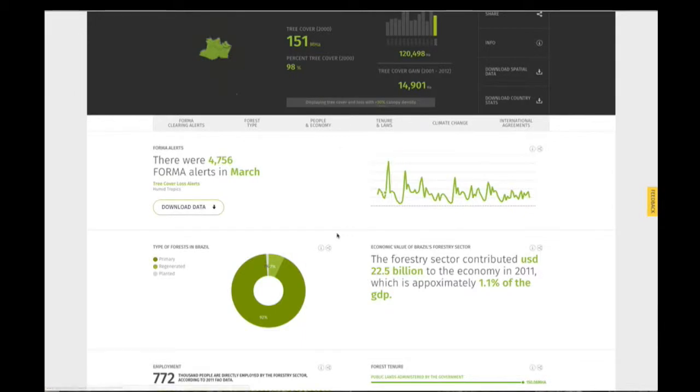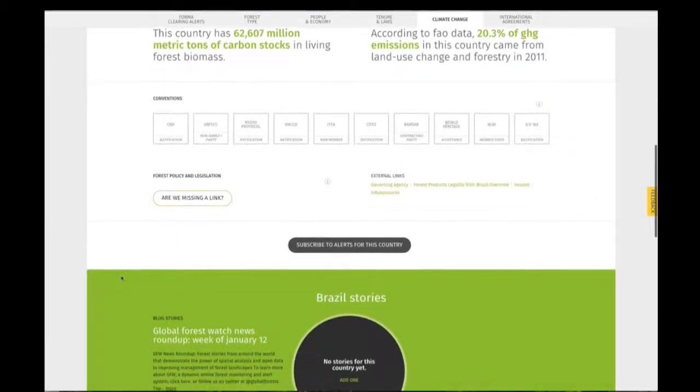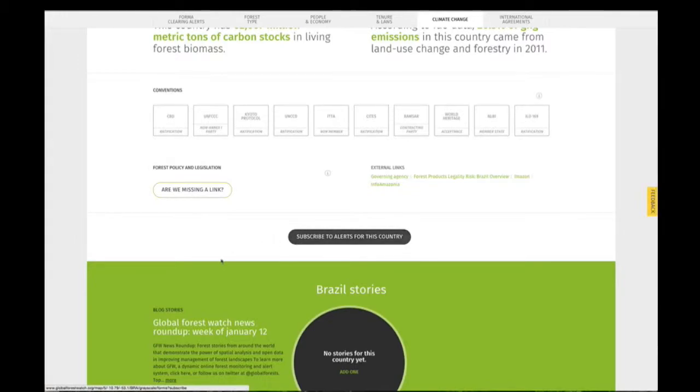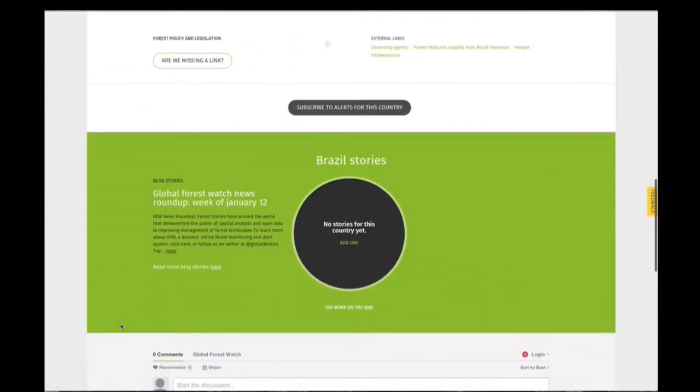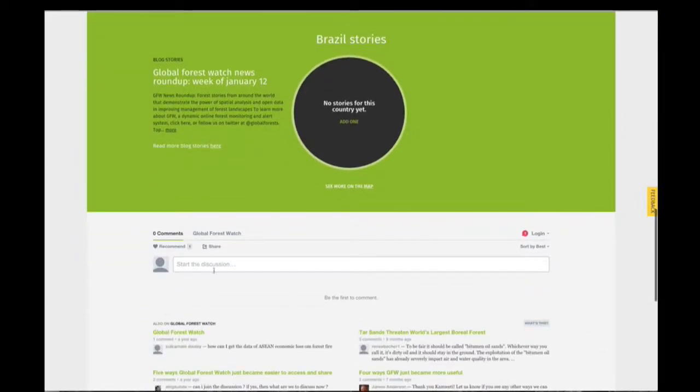You can also scroll down to the bottom of the page to subscribe to tree-clearing alerts for the country, where applicable. Read relevant stories, and join the discussion.